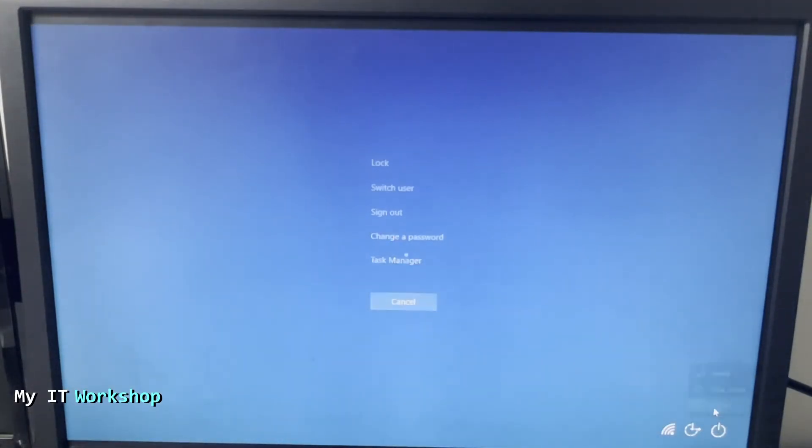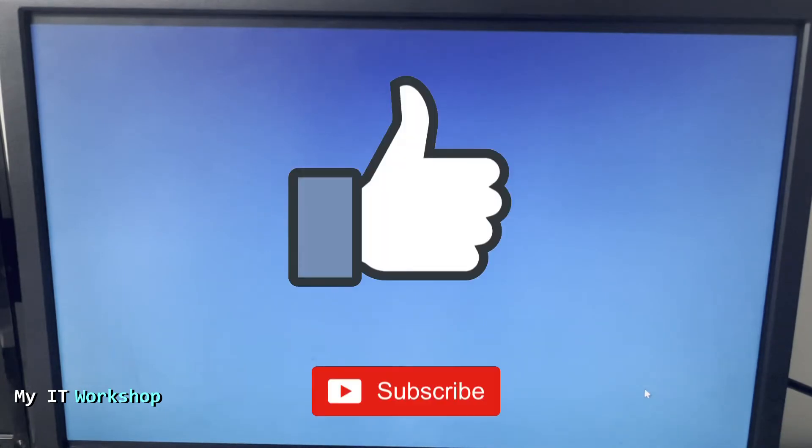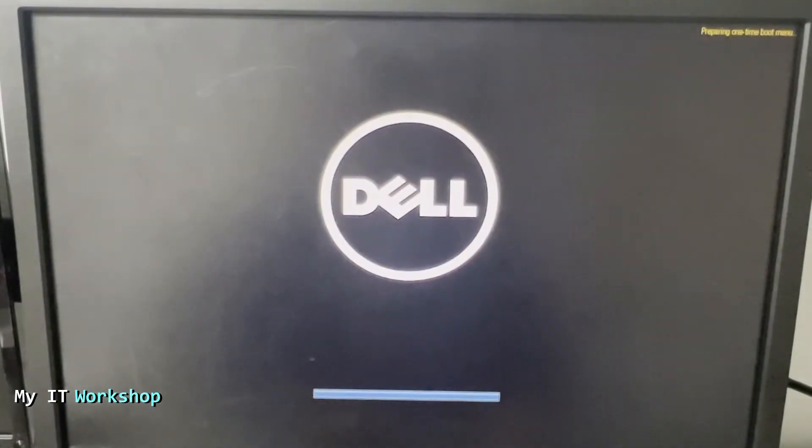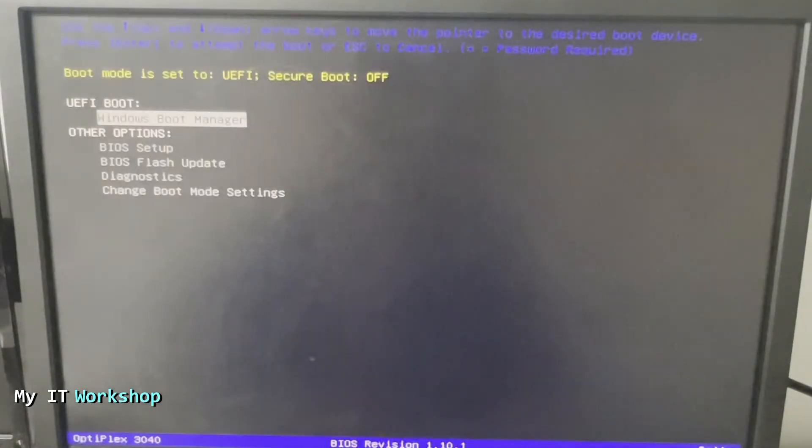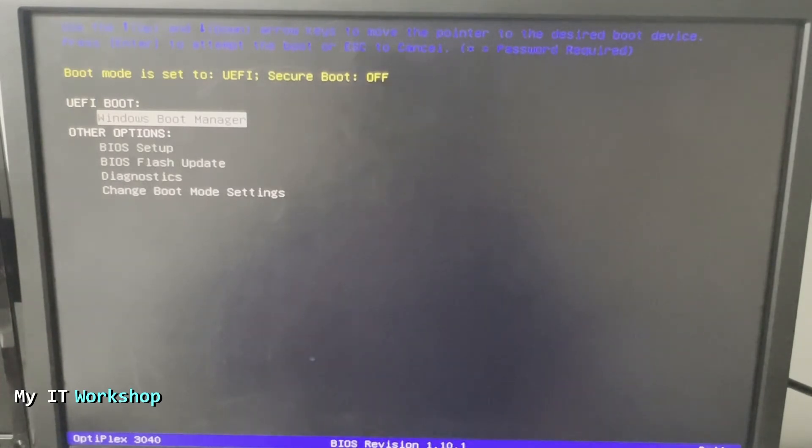While it's restarting, this is a good time for you to like this video and subscribe to the channel if you haven't done it yet - that really helps my channel a lot, so thank you very much. Now I'm going to start pressing F12 to access this menu, and from here I have to choose BIOS Flash Update.